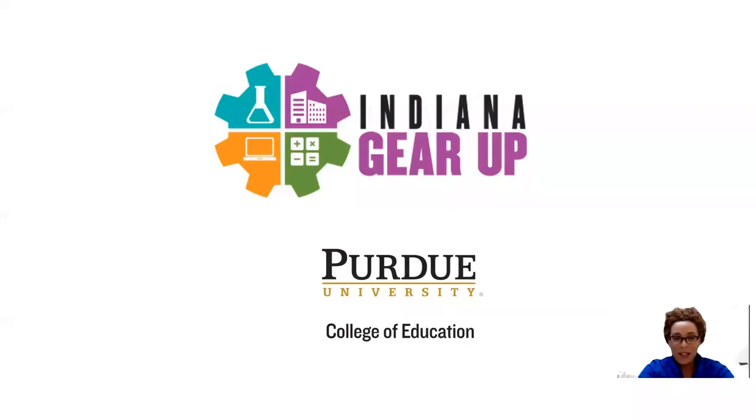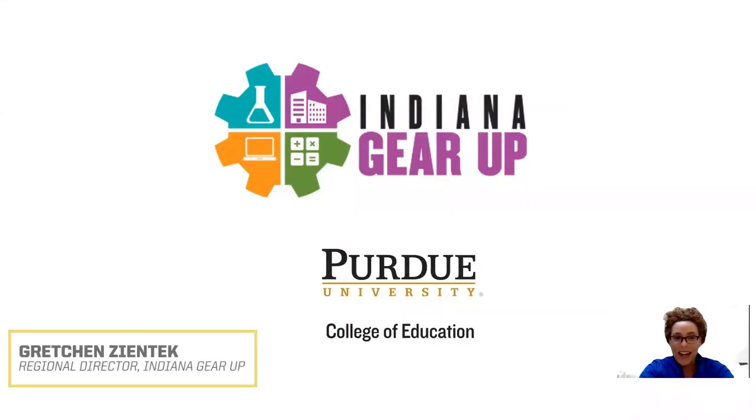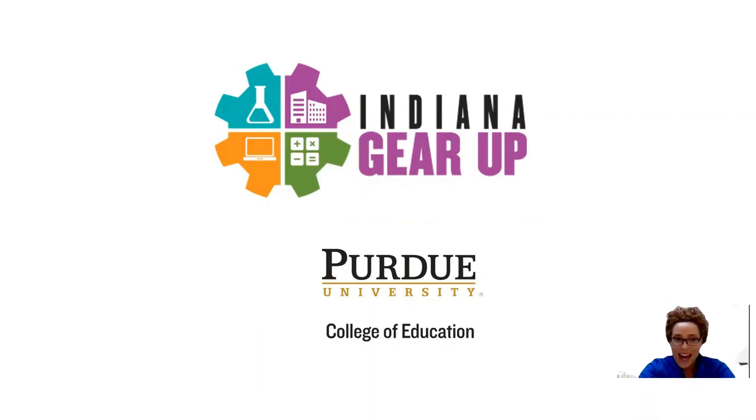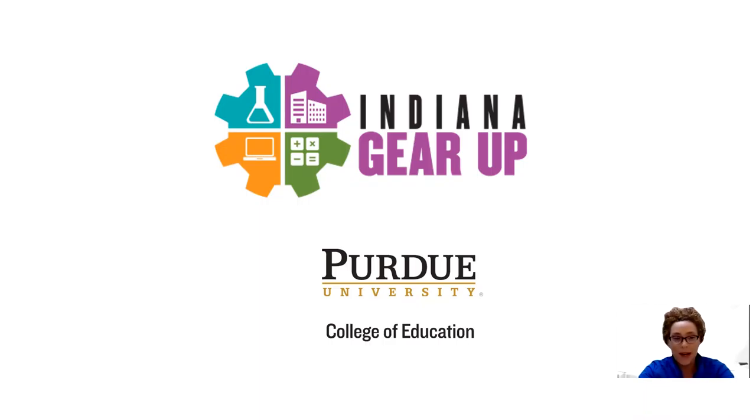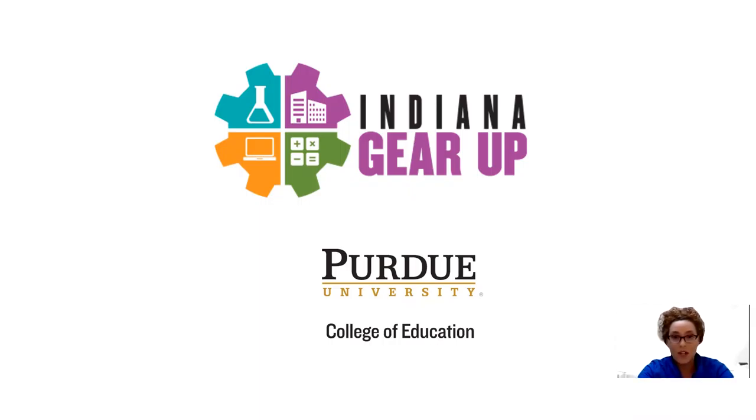Hello everyone and welcome to the Indiana Gear Up YouTube channel. We're so excited that you joined us today. As Indiana Gear Up works to build capacity and resources and to be of support to our schools, teachers, parents, students, and community partners, we first want to let you know of ways in which we can connect.